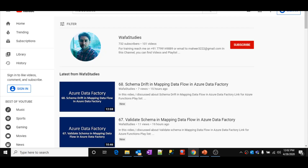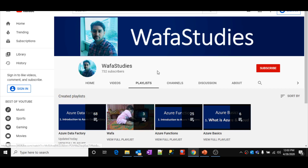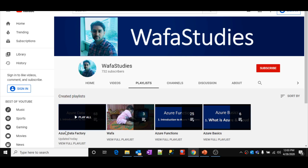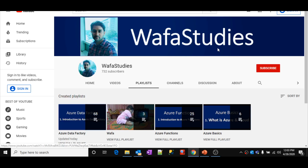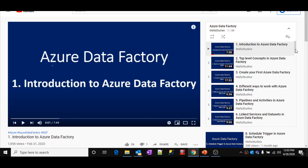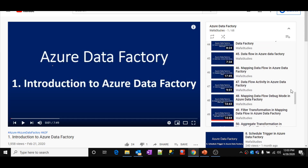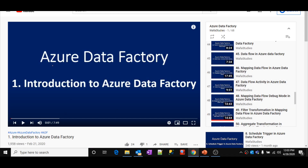If you go to YouTube and search for Wafa Studies without a space, it will open my channel. Go to playlist and open Azure Data Factory. Inside my Wafa Studies channel, if you go to playlist, there is something called the Azure Data Factory playlist — you need to open that. I have created all the Data Factory related videos in a sequential order from basic to advanced. From part 45, I started discussing about data flows and covered everything related to mapping data flows. Now, from this video, we are starting about wrangling data flows.